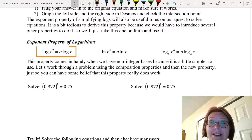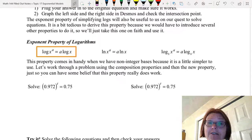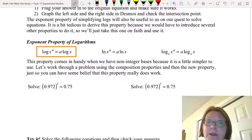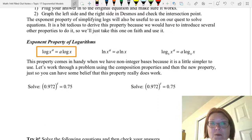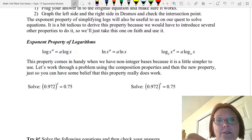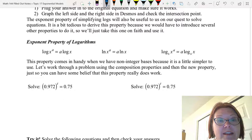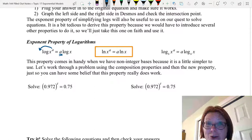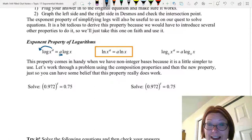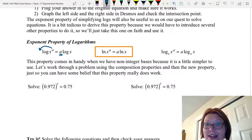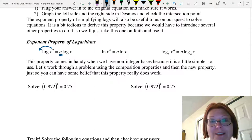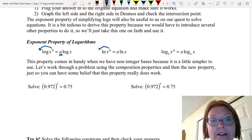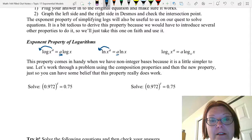For log base 10, log of x to the a can be rewritten as a times log x. In other words, that little exponent of a on x to the a can be brought down in front. We can also phrase this as: natural log of x to the a equals a times natural log of x. So again, that a exponent can come down in front.